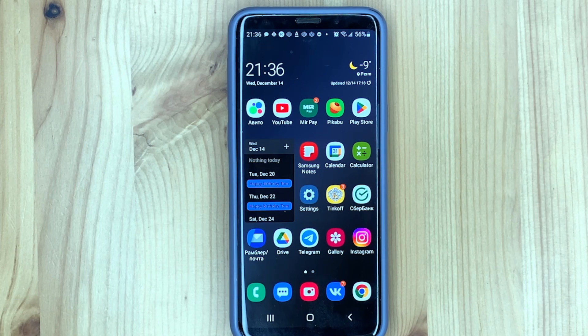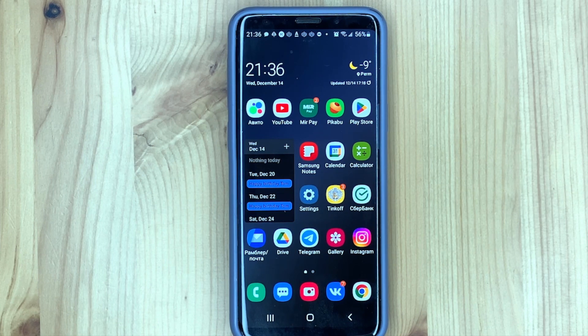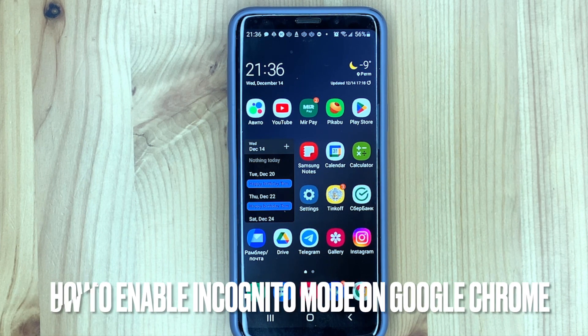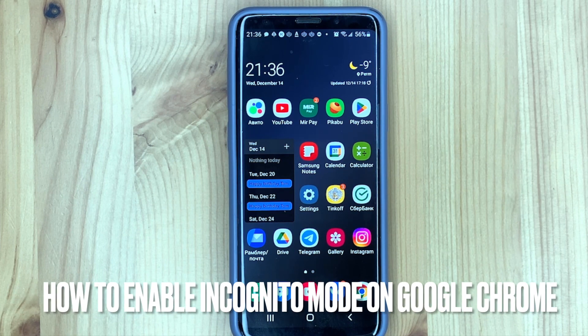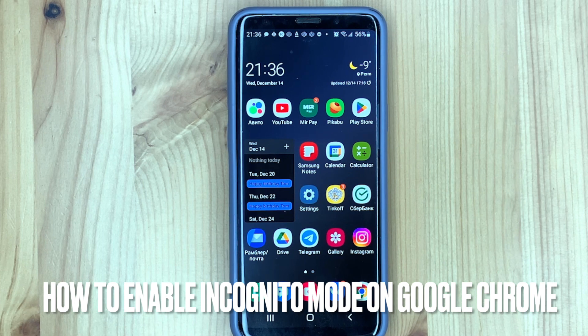Hello, welcome back guys. Today we are talking about how to enable incognito mode in Google Chrome.